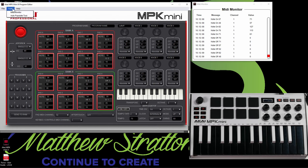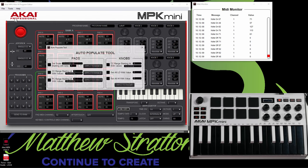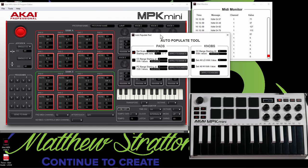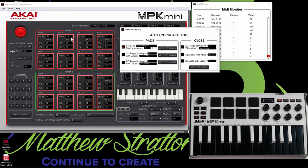Now if you look over here, we got our tools. Let's go back to auto-populate. So we can do auto-populate. You can see our pads, our pad banks right here. So we can apply different effects to our pad banks.